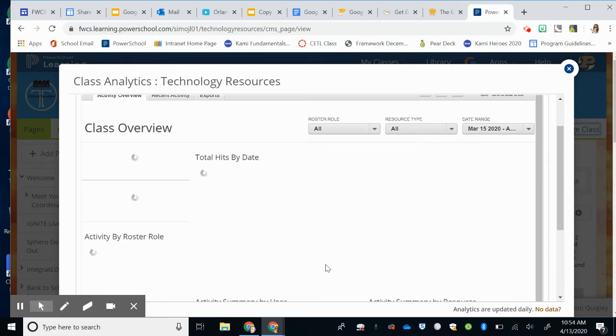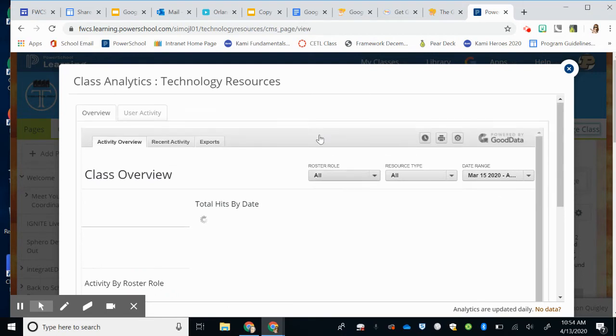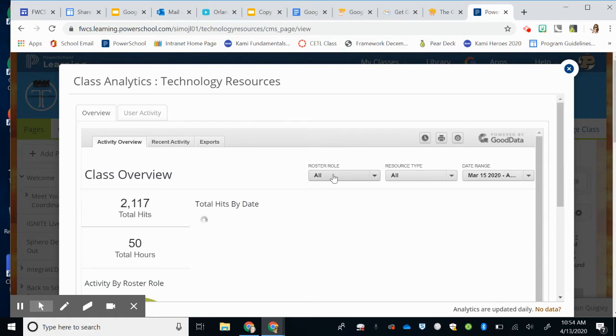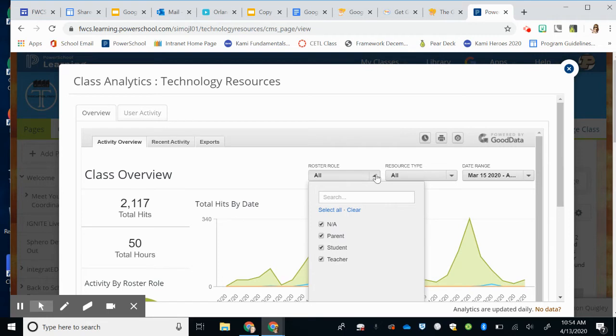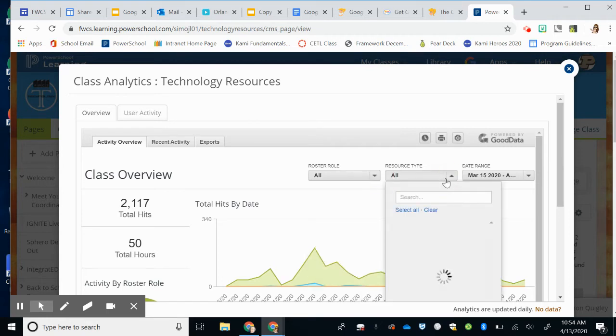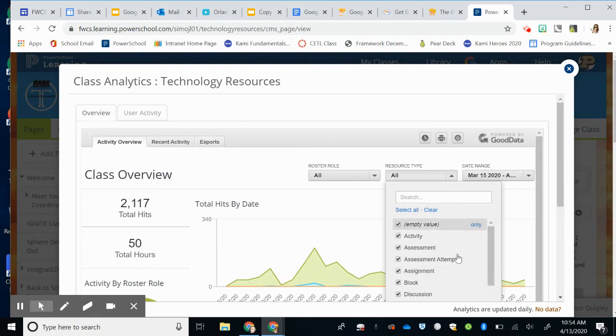Now once it's loaded, you'll notice there are some different things that you can see. You can select what roster type, so you can select students, parents, teachers, you can deselect or select anybody that you want to see. You can select what resource, maybe you want to see if they're coming to your ELA page or your assignments. I usually leave them all checked.